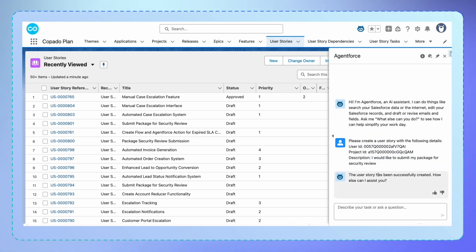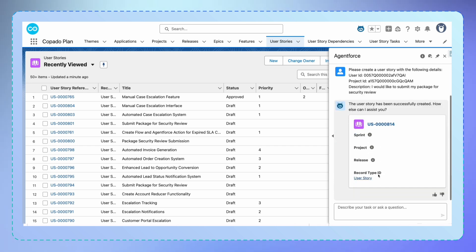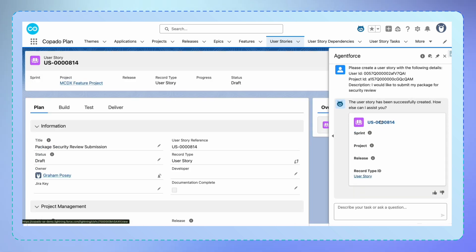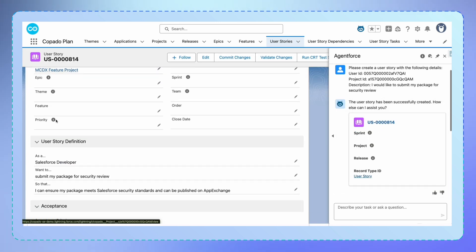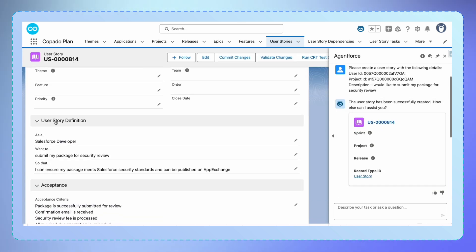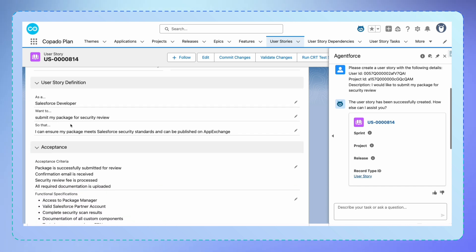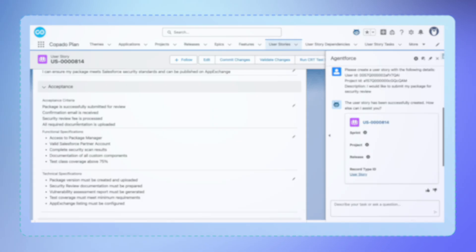Let's take a look at what the agent has created. In seconds, you get complete user stories with functional specs, technical requirements, and acceptance criteria. What took 20 minutes now takes 20 seconds.